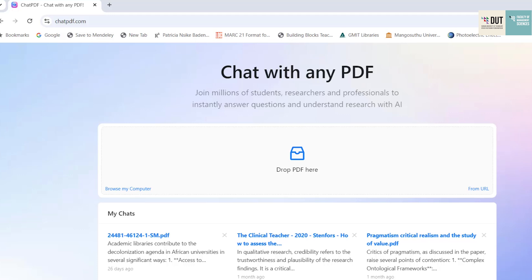We often collect a lot of articles for our research and we don't have too much time to go through all of them. Now ChatPDF is an AI tool that allows us to read journals easier.